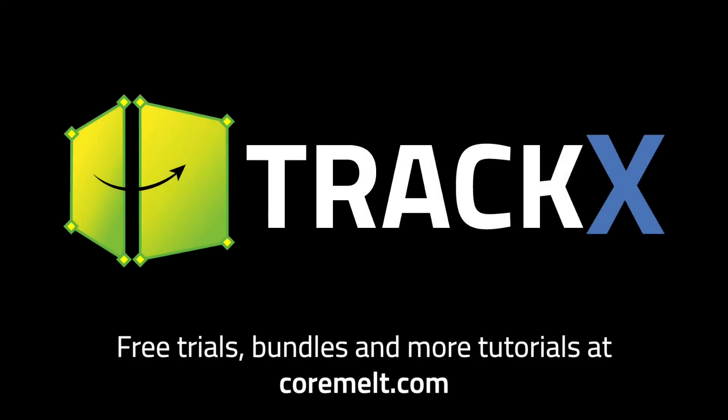Track X is available now from Cormelt.com, and there's a free trial too. Thanks for watching!